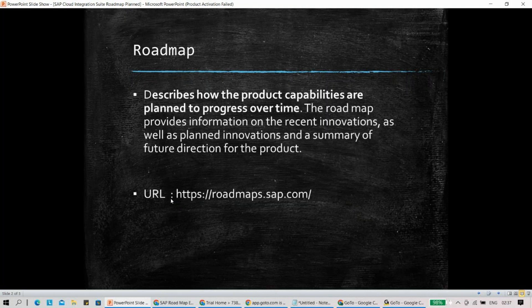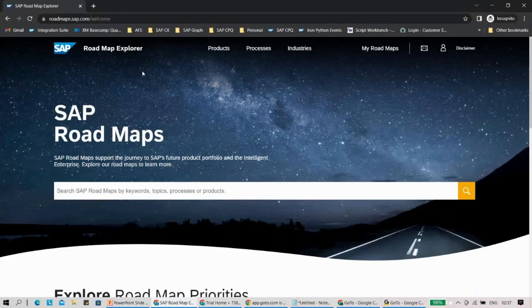I'll give you a quick example of how the SAP Cloud Integration Suite feature roadmap looks for Q1 2023 or Q2 2023. So this is roadmaps.sap.com — this is the welcome page of the SAP roadmap.